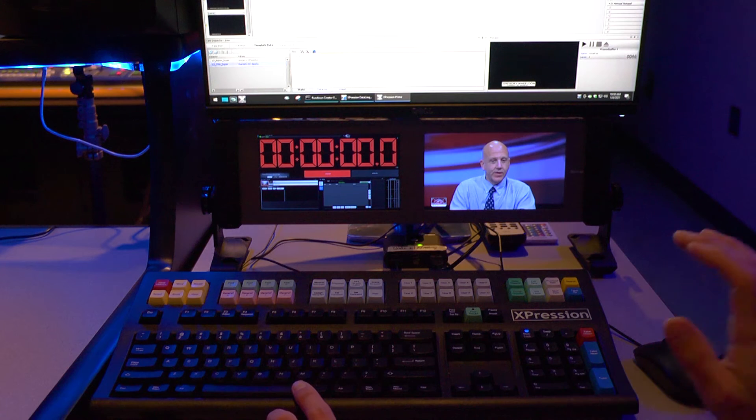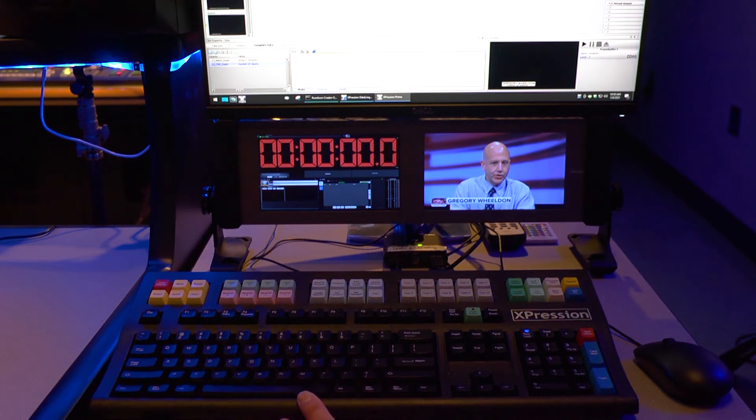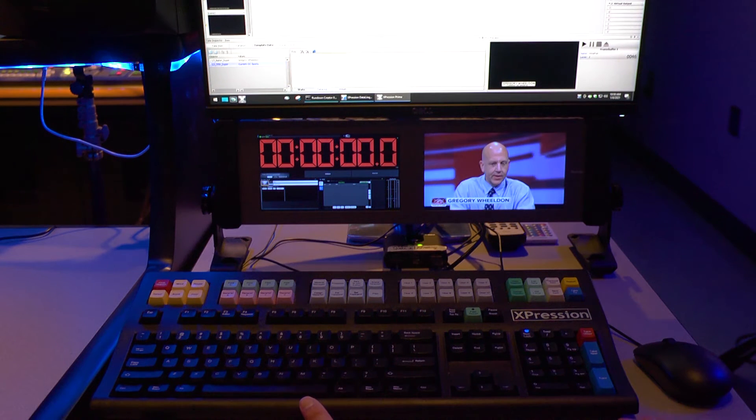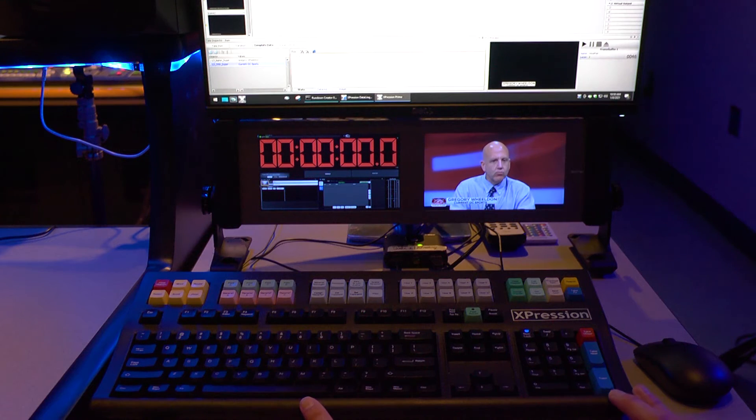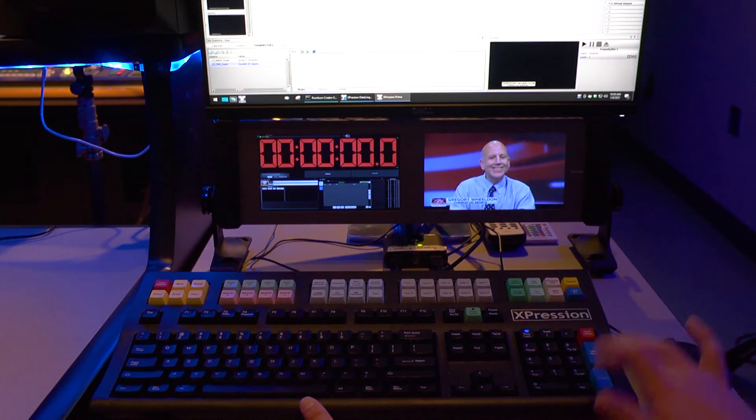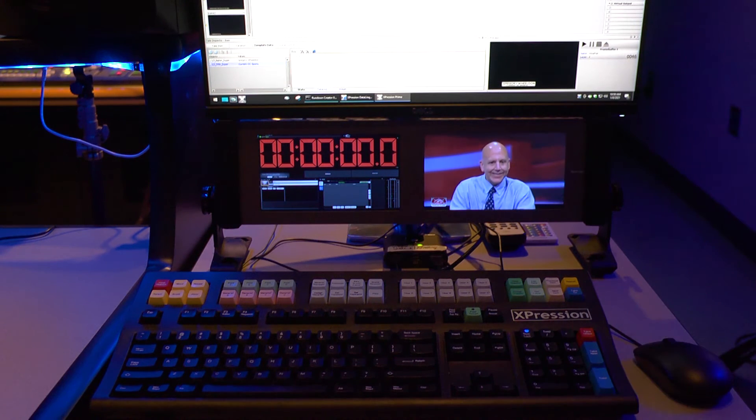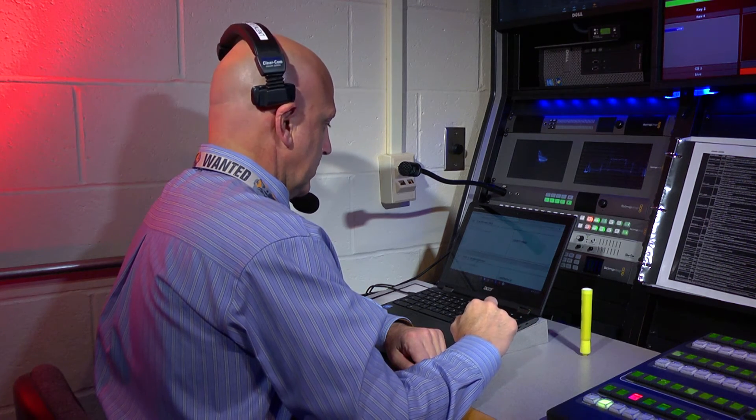You can typically ignore any CG commands to help save time and focus because the graphics operator will generally be following the script and know when to take on and off items. But if you are comfortable with cueing them, it doesn't hurt to provide that additional guidance.